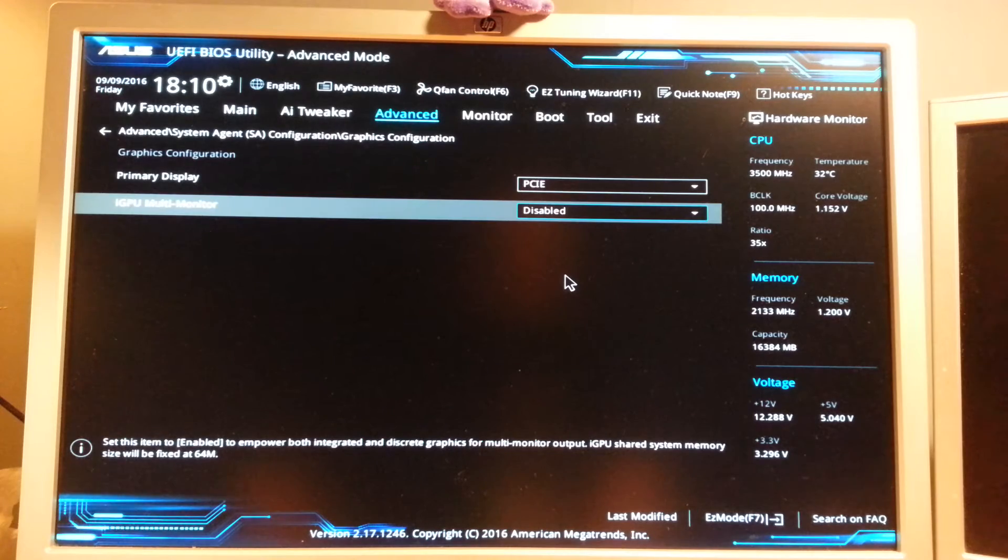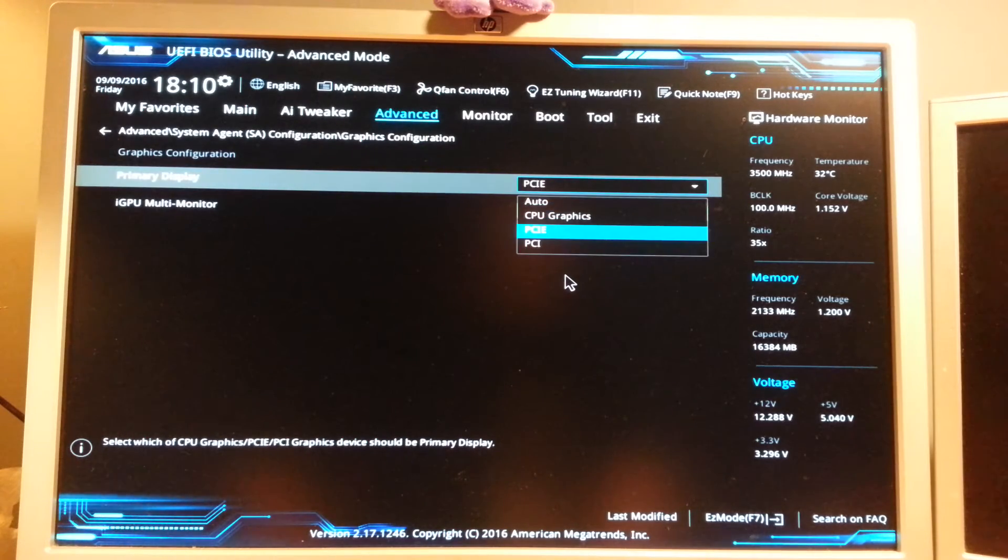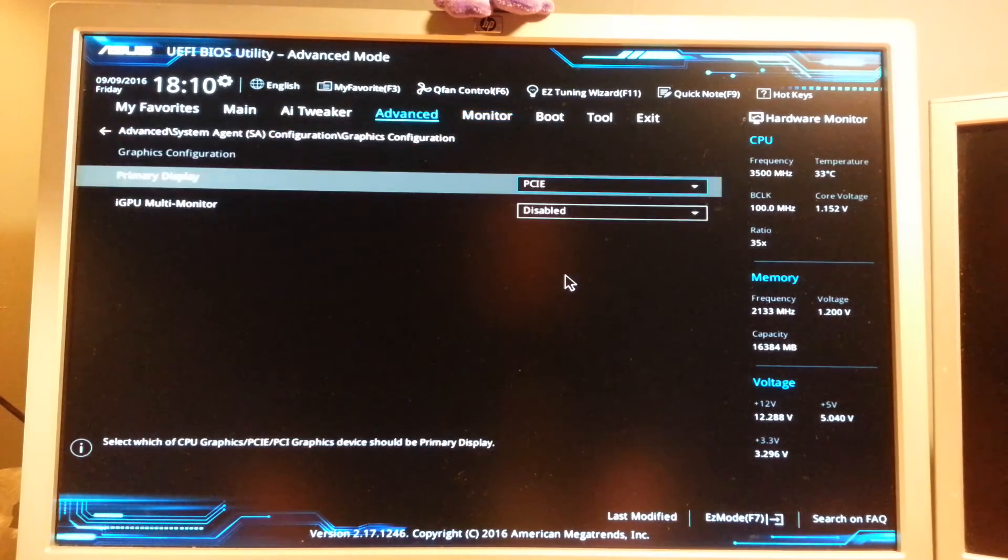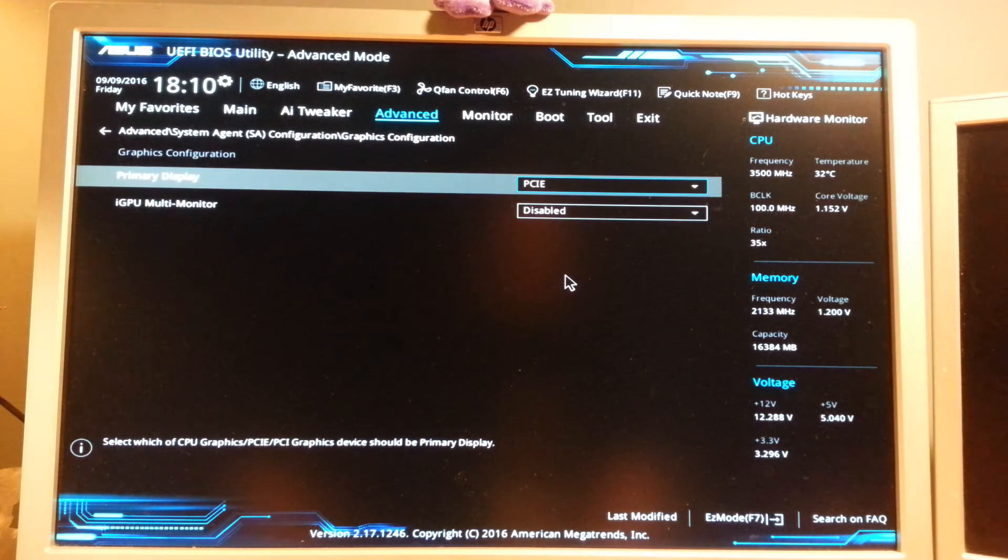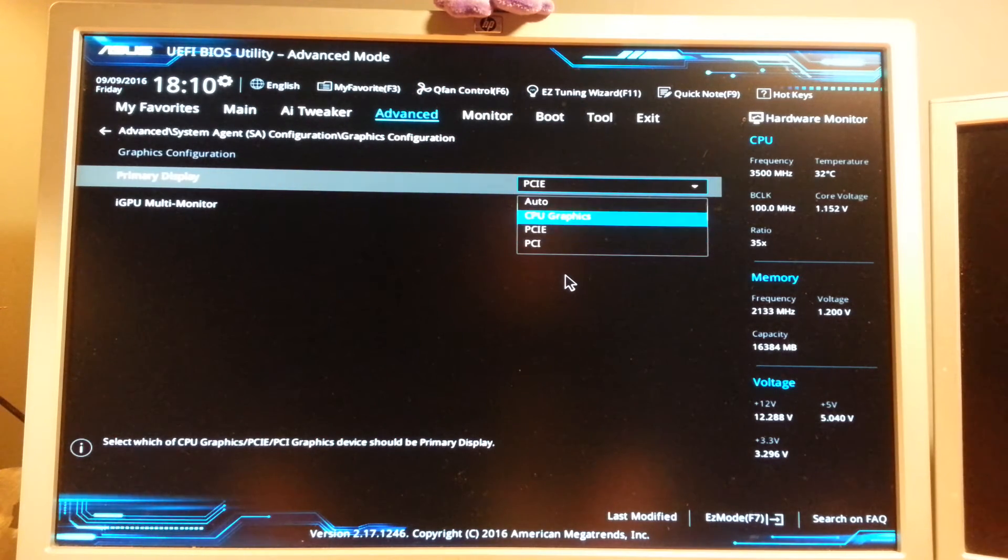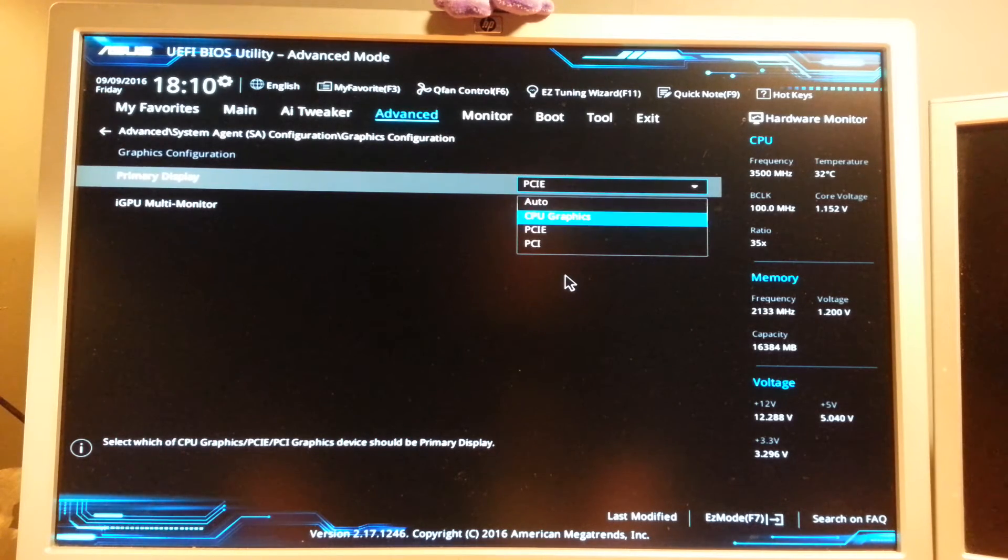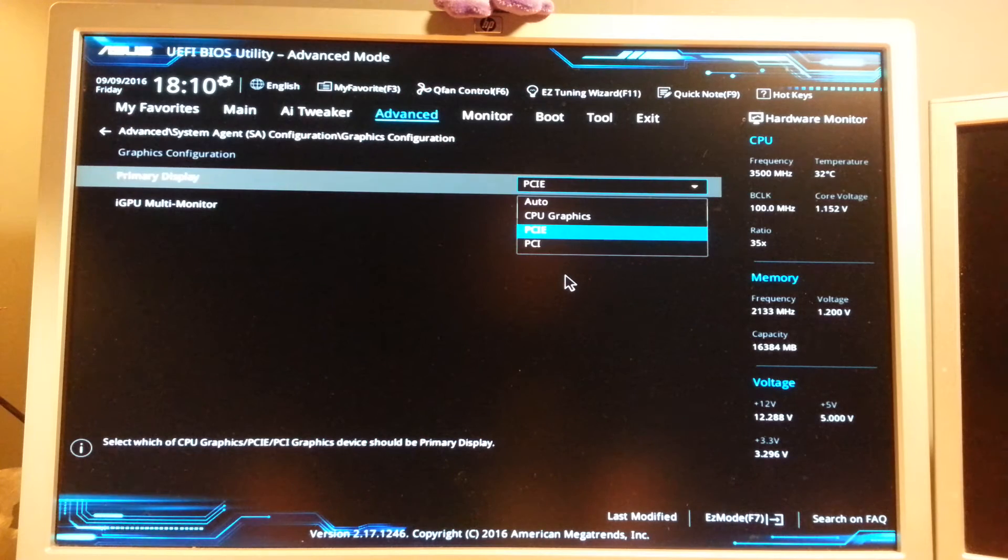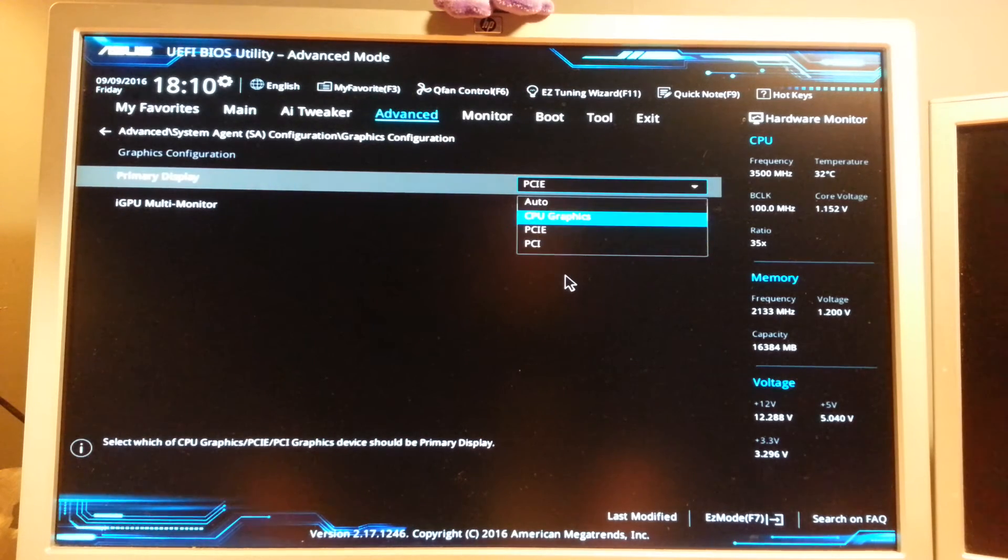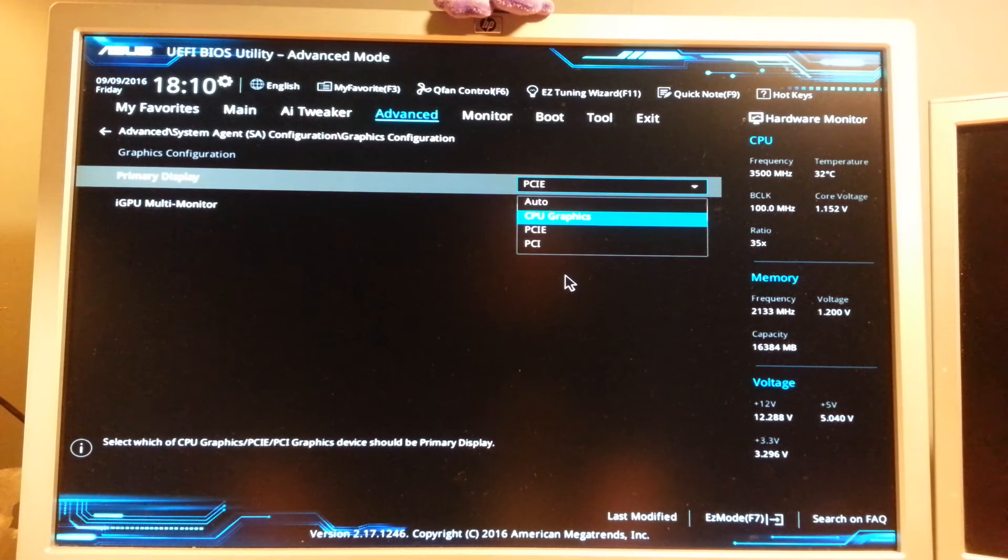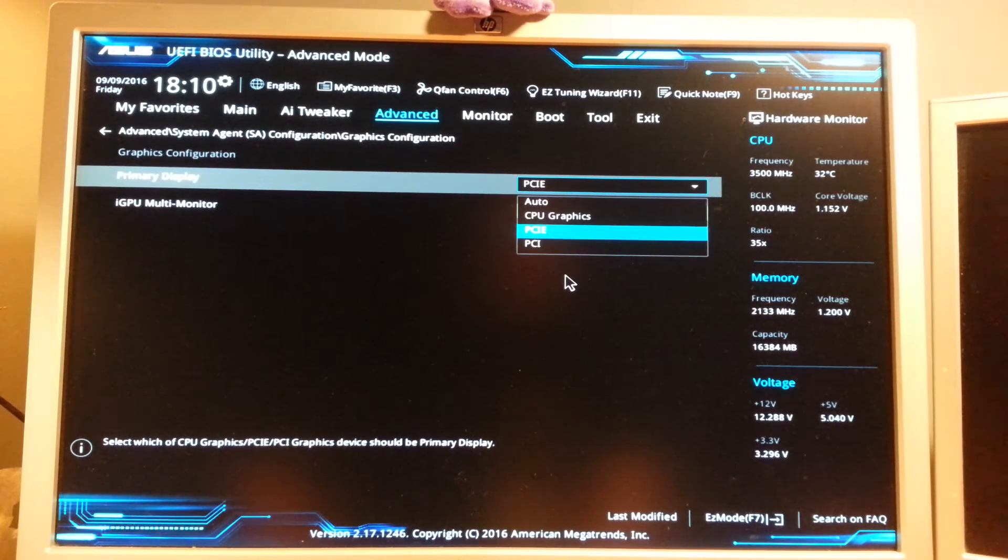Because when you disable this, it will actually be on the auto settings. So what you need to do is actually go to set it to PCIe. If you set it to CPU graphics it will only show the CPU graphics, the Intel one. But you need to set it to PCIe here.